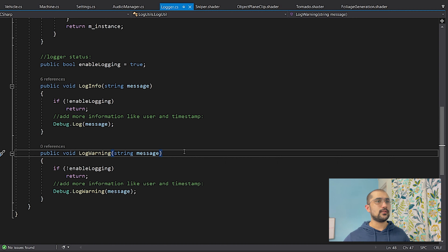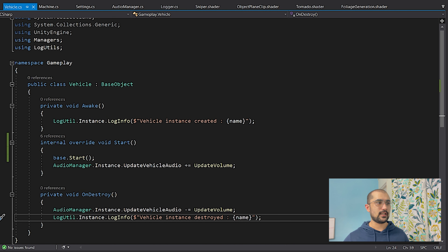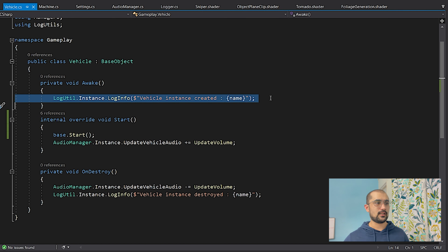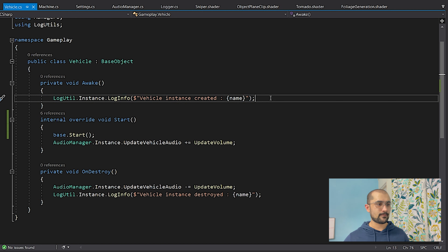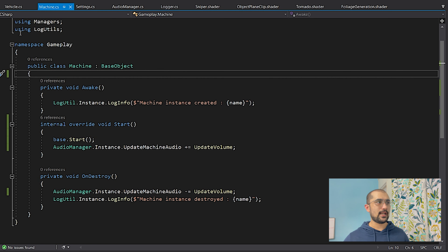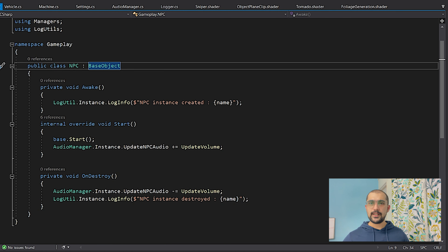Our simple singleton implementation is done. Now let's look at how it is utilized. I have a couple of classes that use the single instance by calling LogUtil.Instance. Remember the instance variable is static, so the LogUtil class static variable is being called, and we log information. For example, logging that a vehicle instance is created with a specific name, and when it is destroyed, logging some more information. Same with the Machine class and the NPC class. Now let's look at how singleton classes are created in Unity.